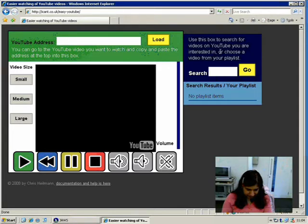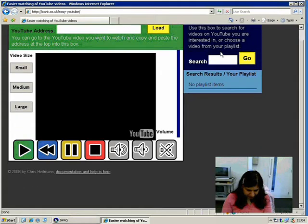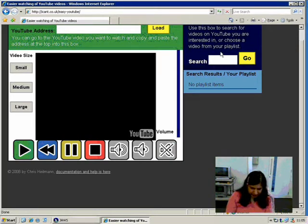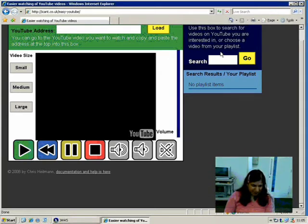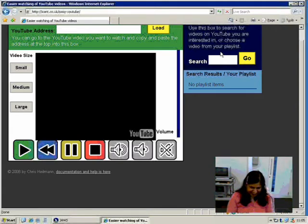Listen. Flash movie start. Zero button. Flash movie. Volume. Related volume. One month. Video size. List of 3 items: small button, medium button, large button. Use this box to search for videos on YouTube you are interested in, or choose a video from your playlist. Oh, great - it's telling you where the box is. How cool is that? Search. Edit.